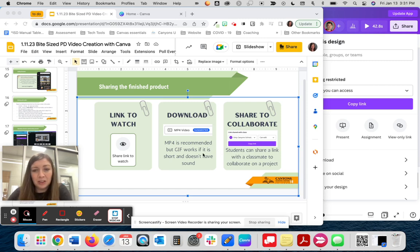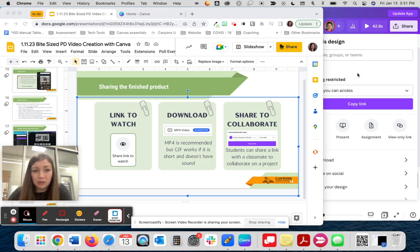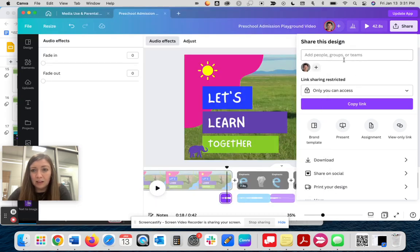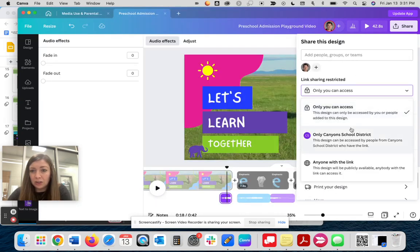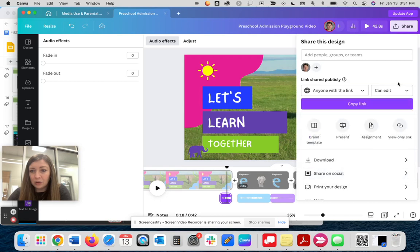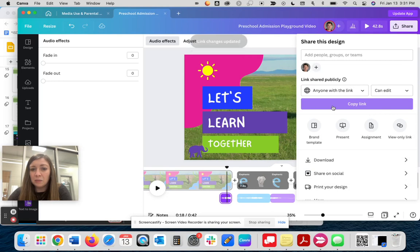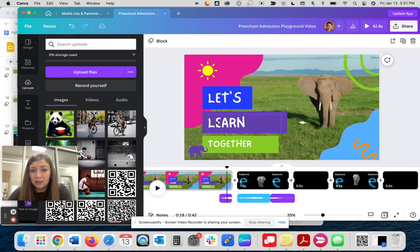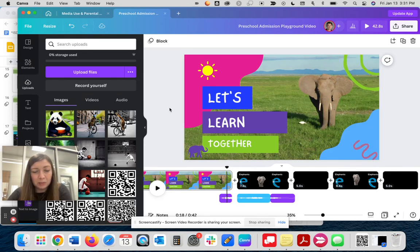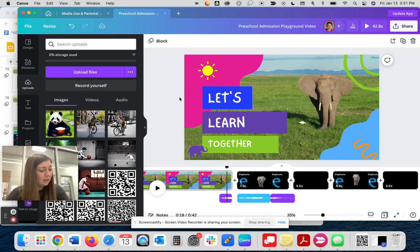The last option would be to share with a collaborator. If you have students working together, they could share a link. So they could do anyone with the link and then share the link with their classmate and be able to collaborate on the same document, but on different computers, similar to how Google Docs works where they're collaborating on the same document.